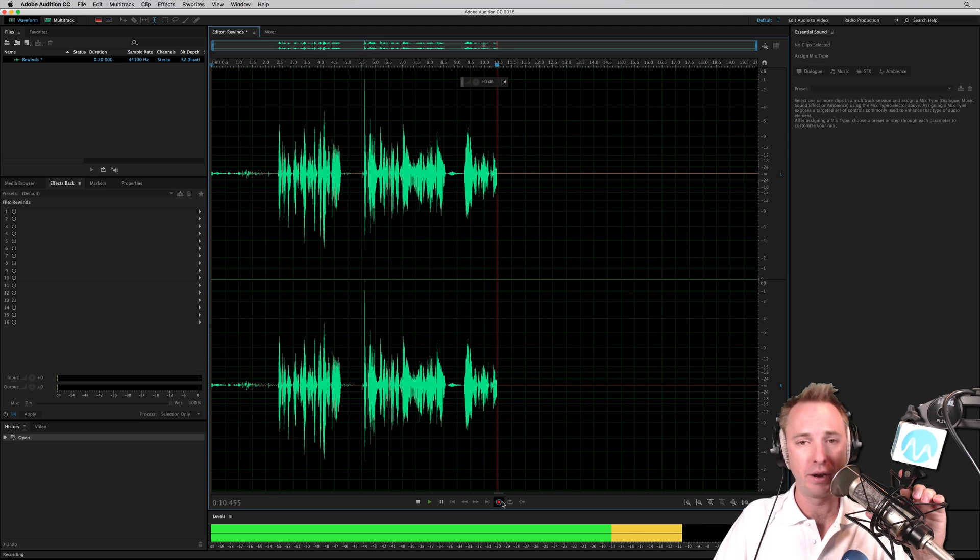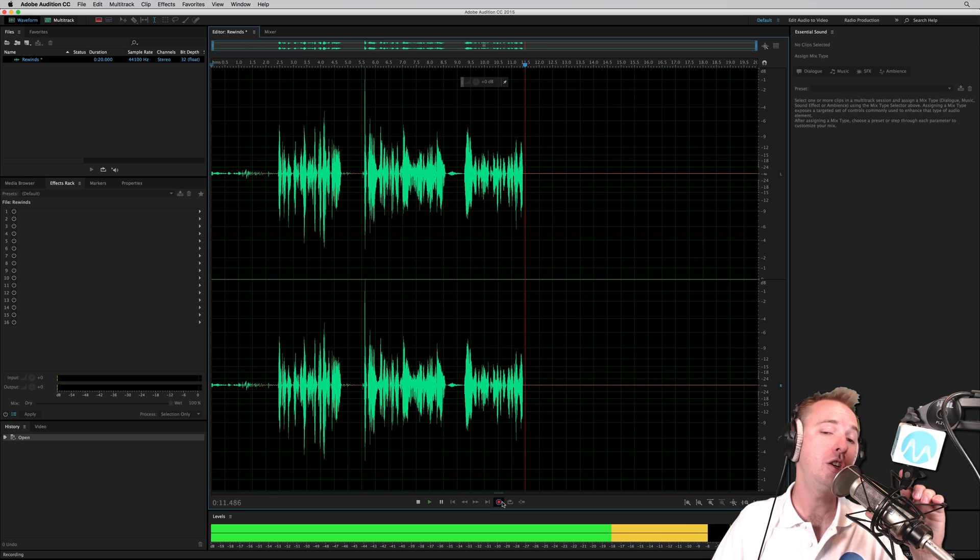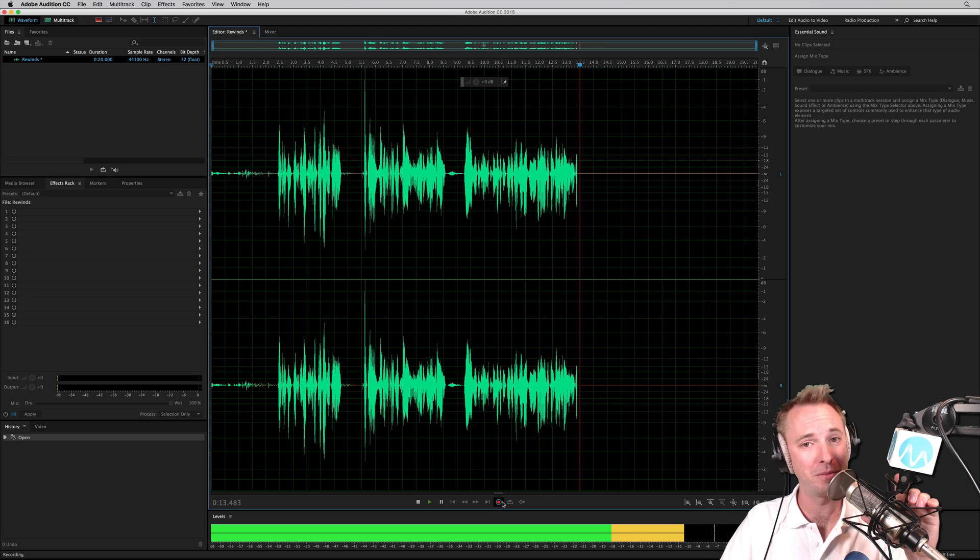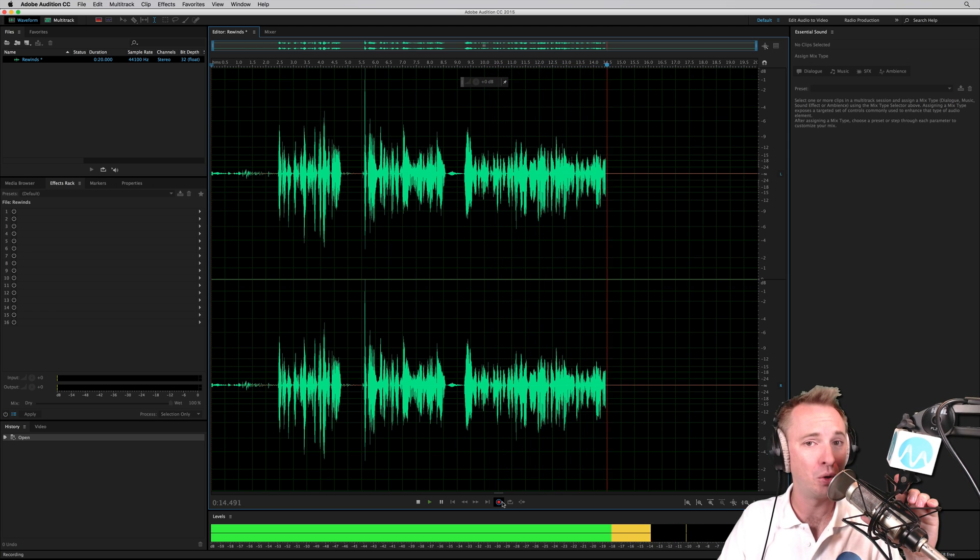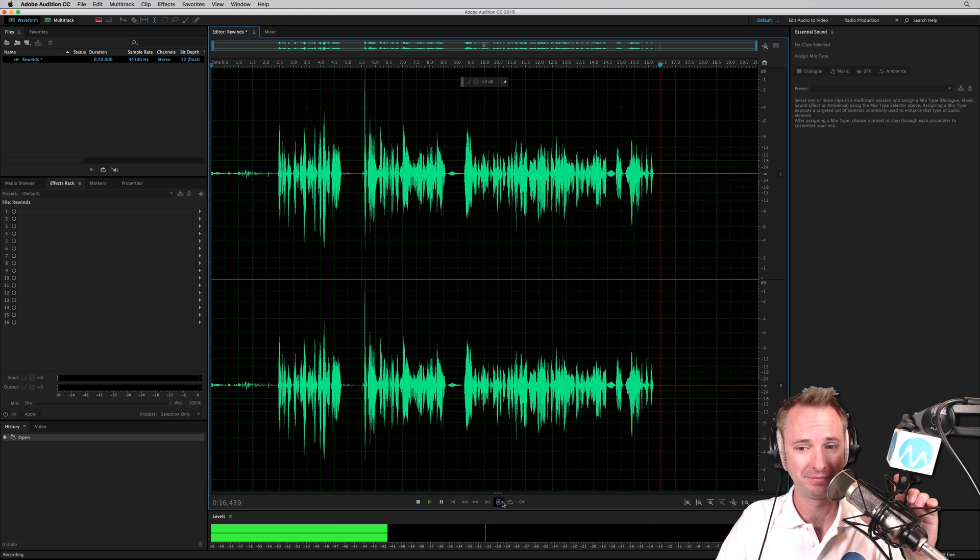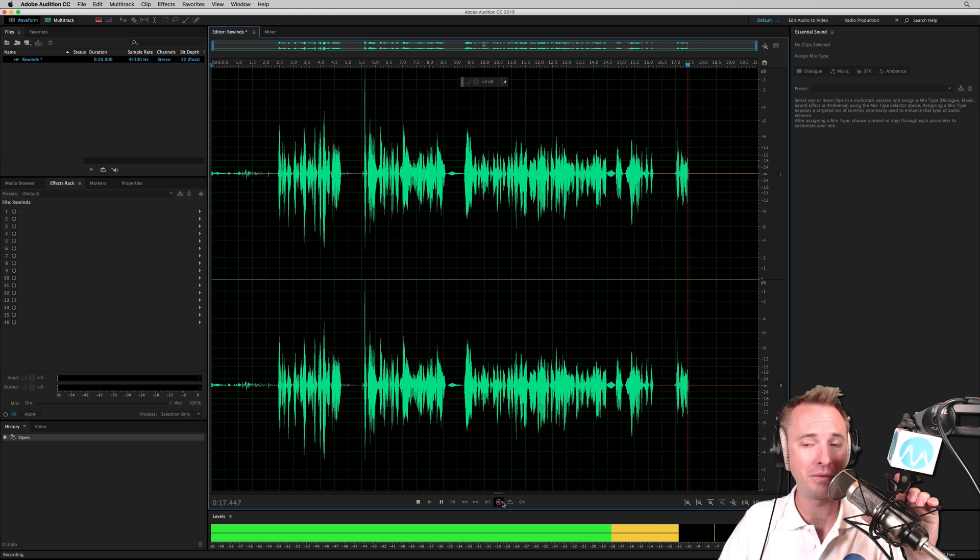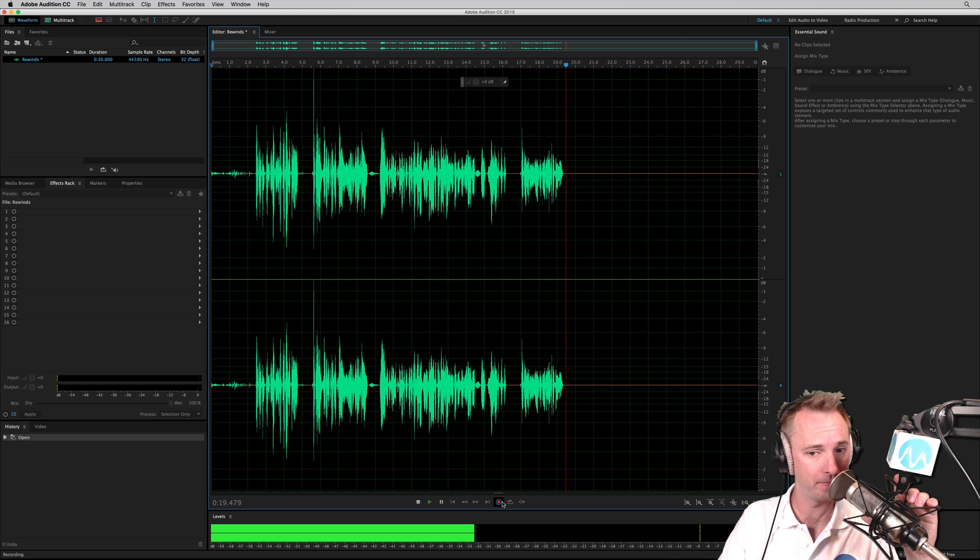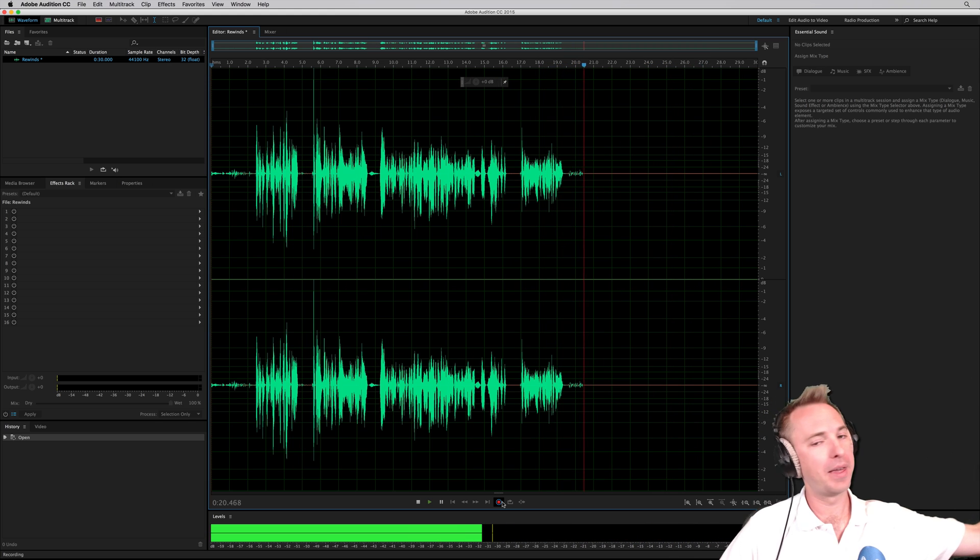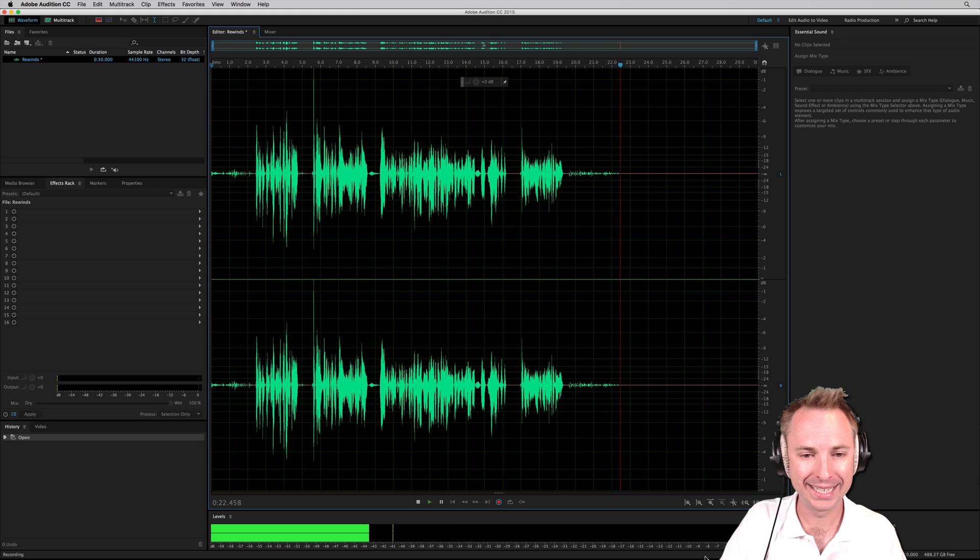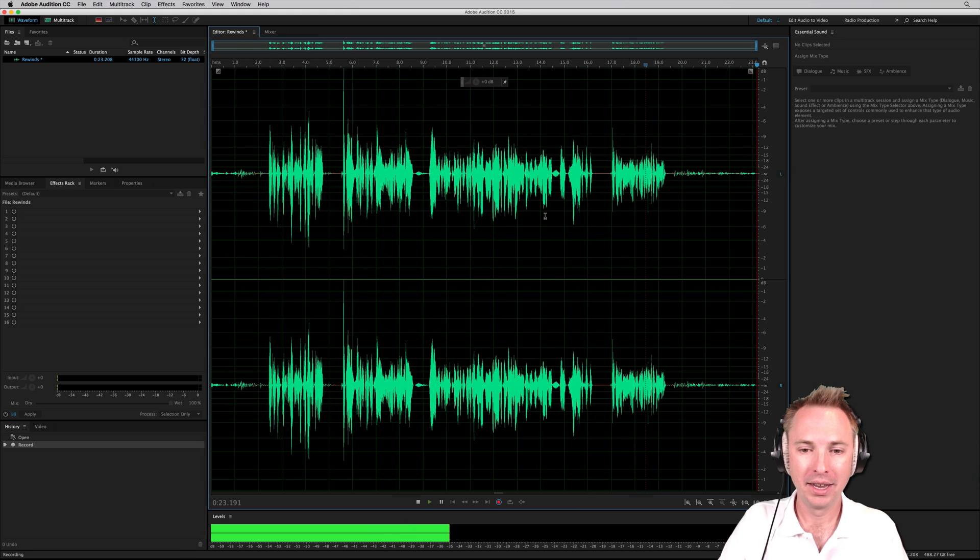Really, I could say a ton of expletives and you'd never know because very soon this is going to be an indiscernible rewind effect. I don't even know why I'm bothering to say stuff anymore. Okay, that'll be enough for me to record and get started with.